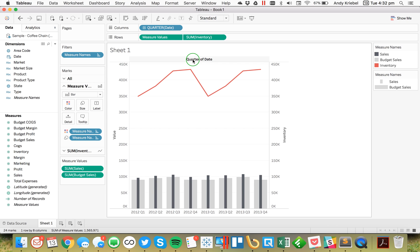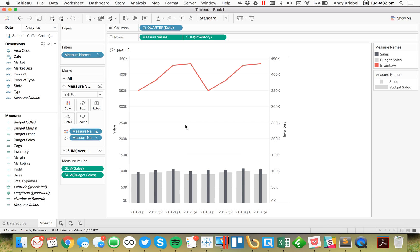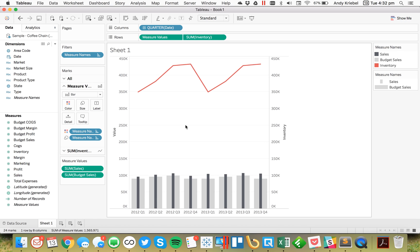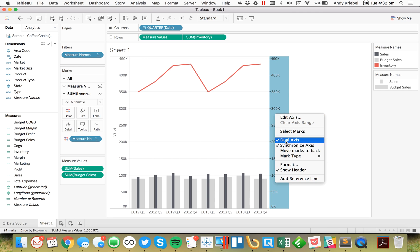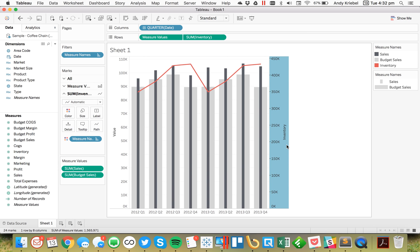And there you have it. The last thing I might do is go ahead and hide my field labels. So that's how you create a combination chart that has overlapping bars on one axis and a line on the other. And if you don't want them synchronized, if it doesn't make sense, you can just unsynchronize them. Hope you have a great day.